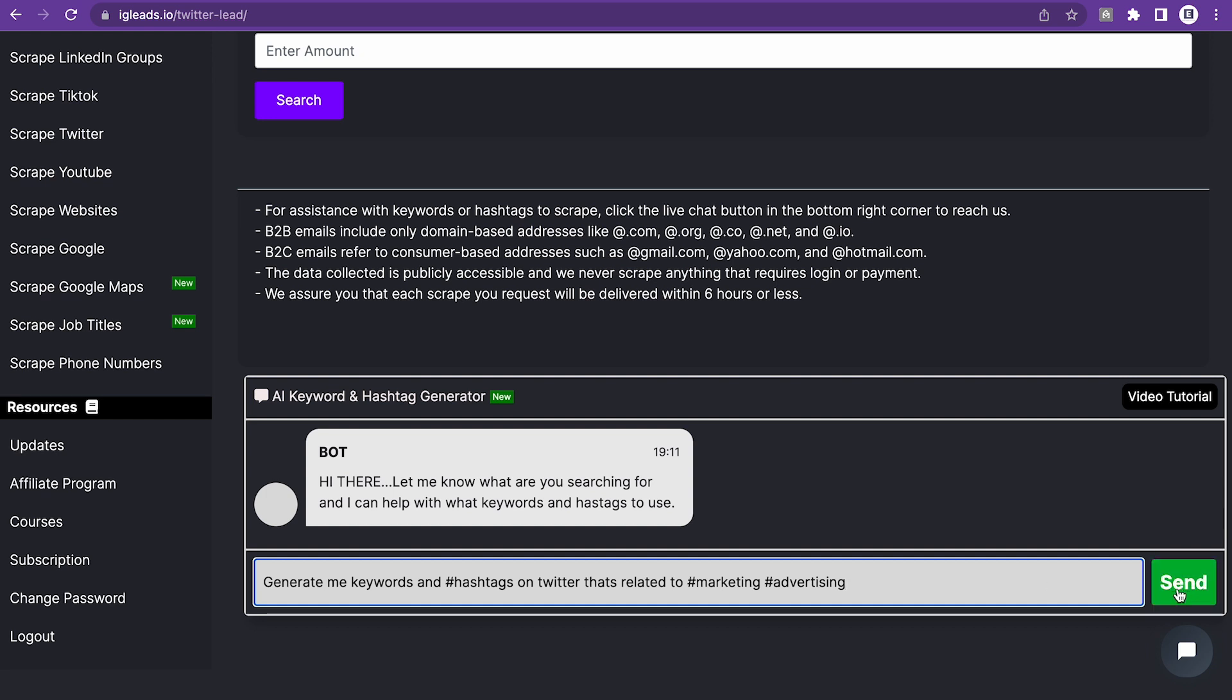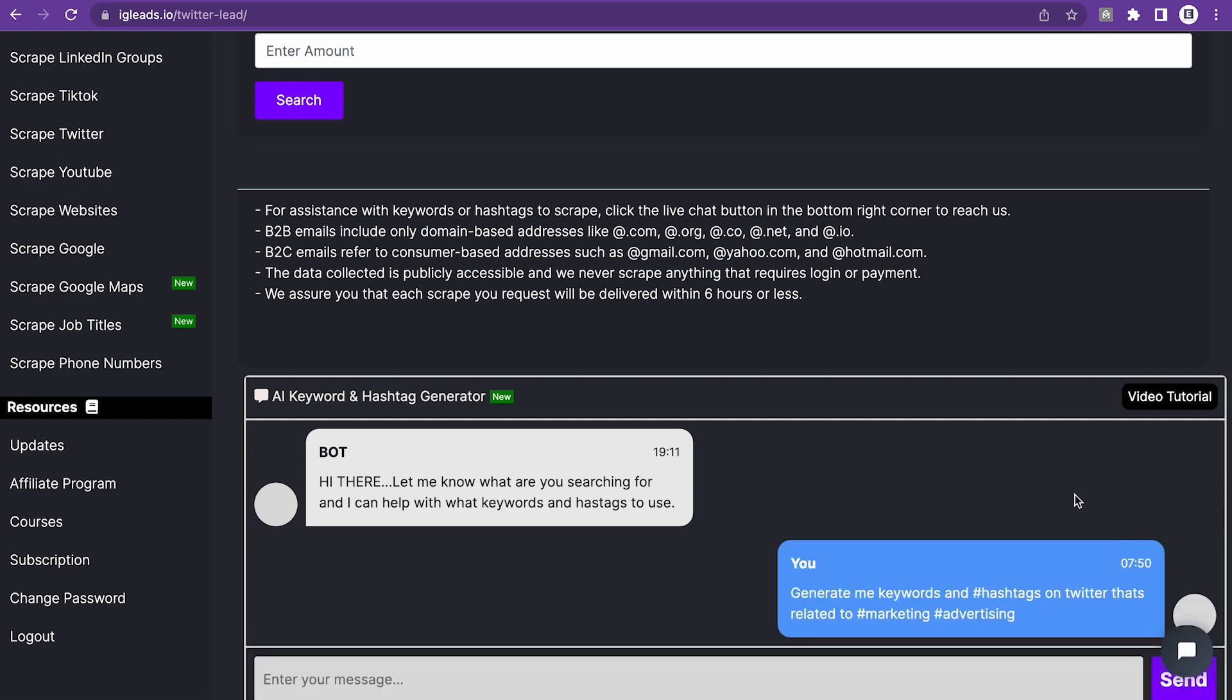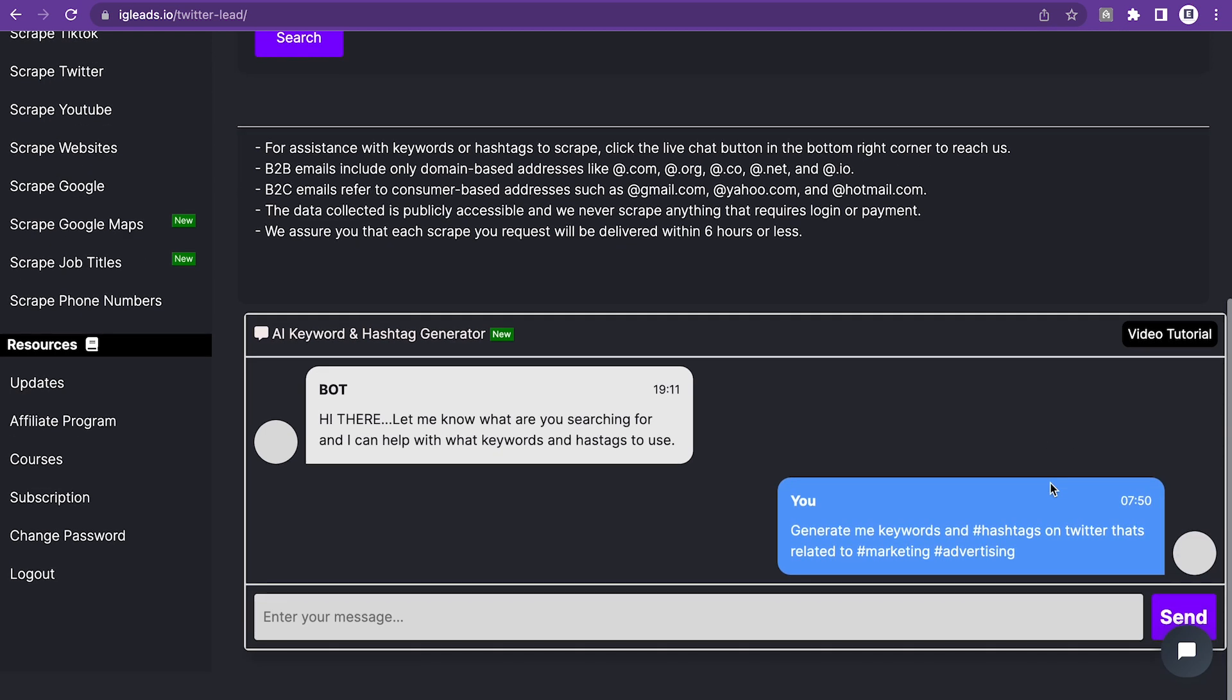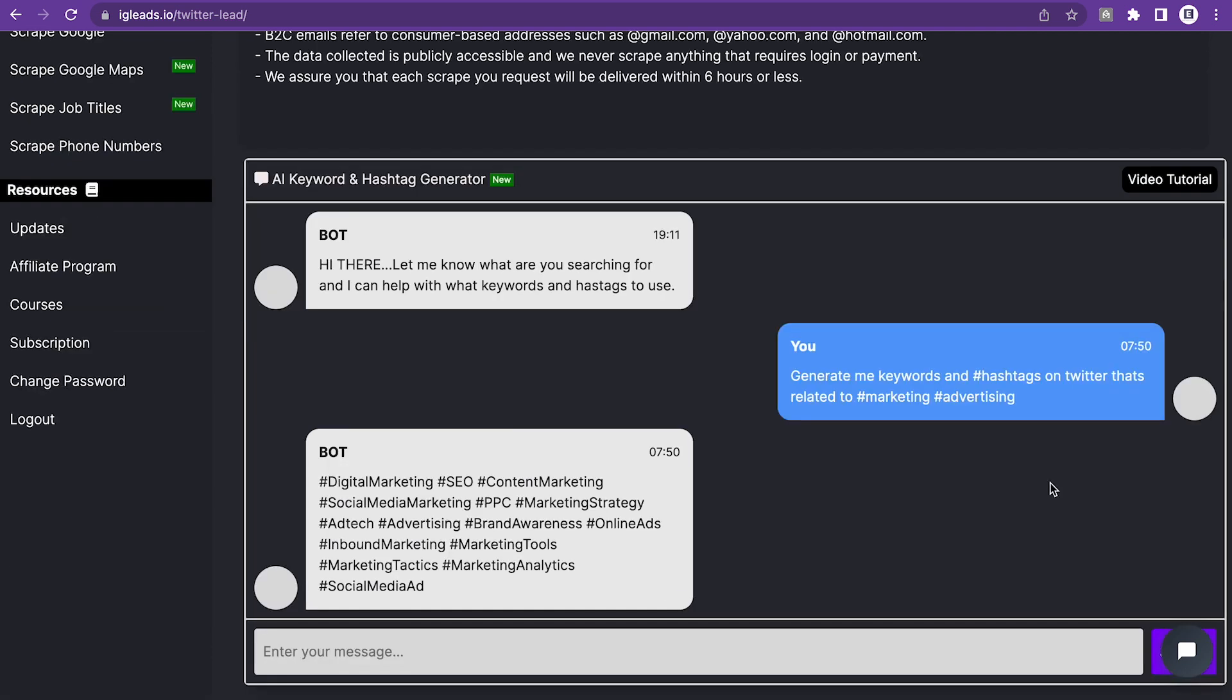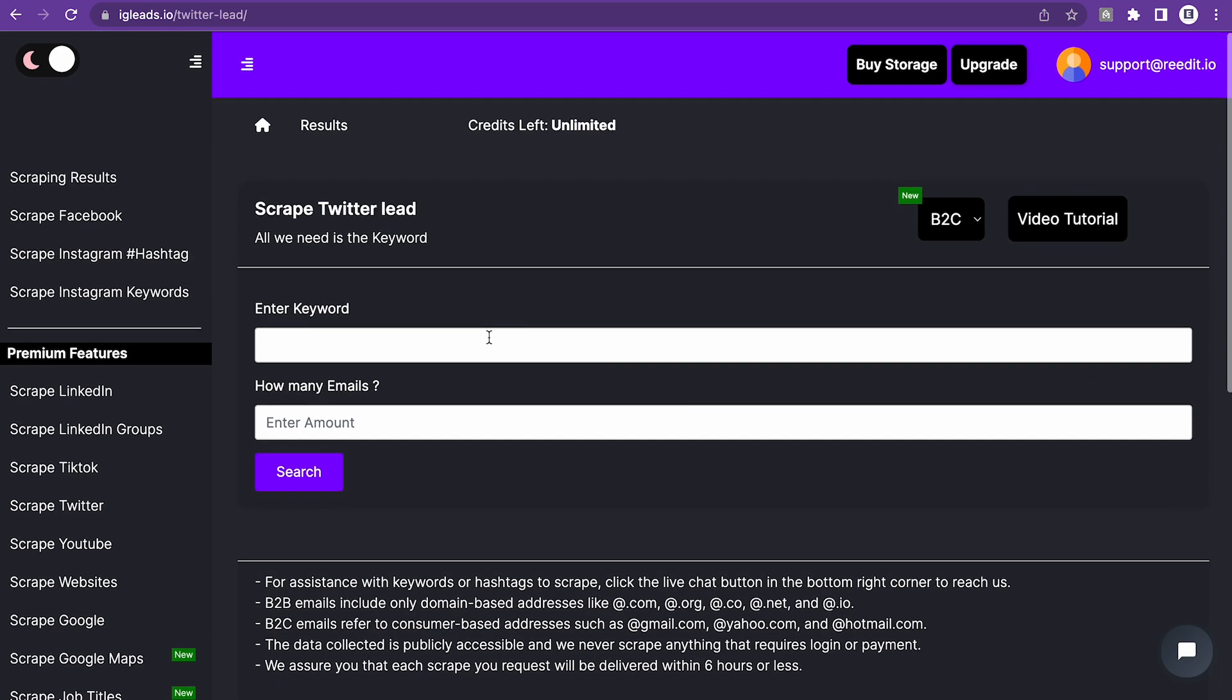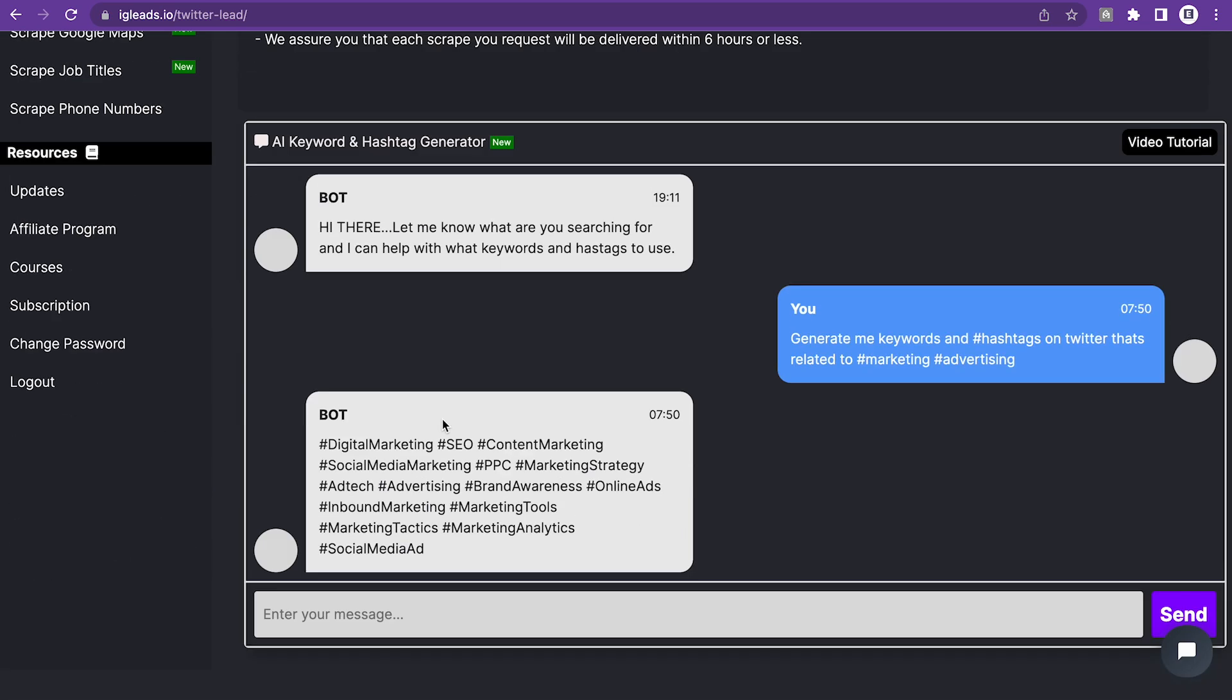Now, I'm going to click send. You should wait about like five seconds and it should reply. So as you can see, it gave me a bunch of hashtags that I can use and copy and paste right here. So now we've made everything on one platform. We made it super simple for you to generate hashtags and keywords.